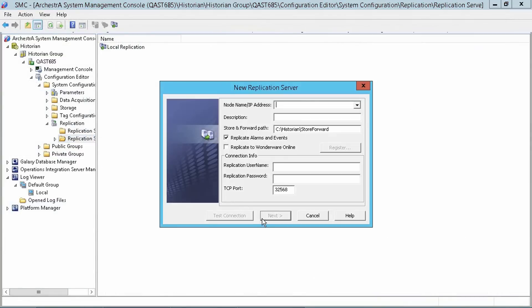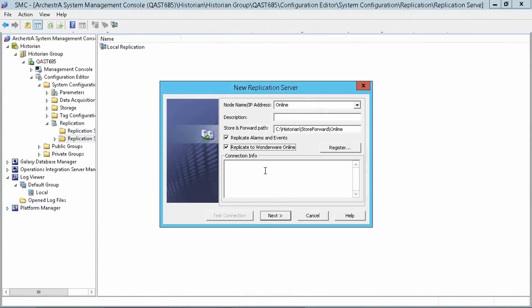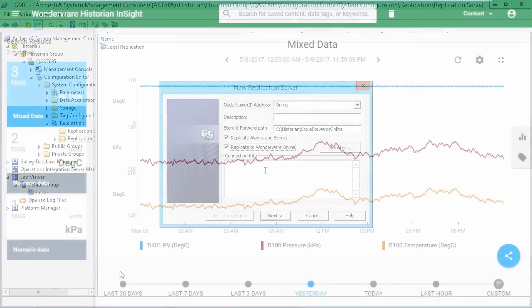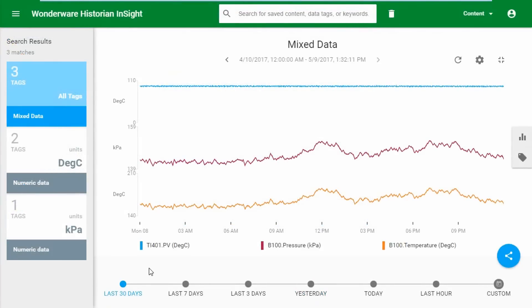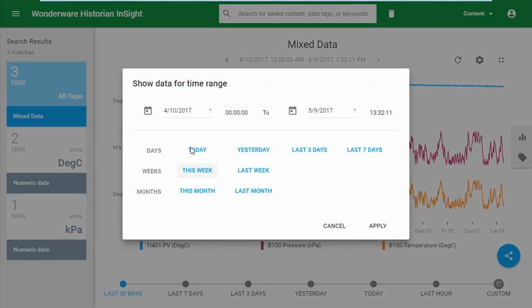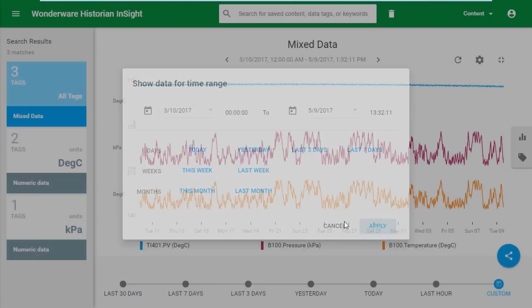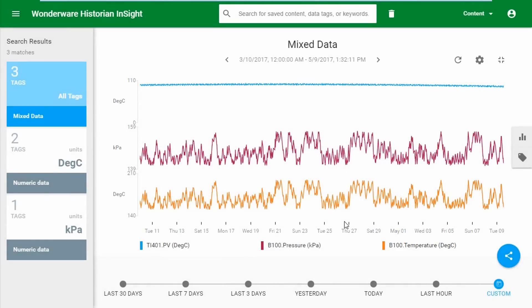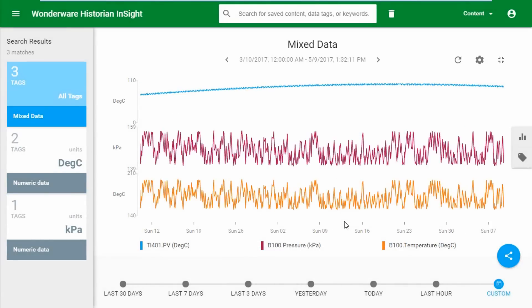We've expanded Tiered Historians to also support replicating events to a central system, including to Wonderware Online. Whether you're running reports, using Historian Client Trend, or Insight, we're making long-term queries lightning fast. Historian will start optimizing your historical data from the time you upgrade. Look for a separate utility to also optimize your older data to be available soon.